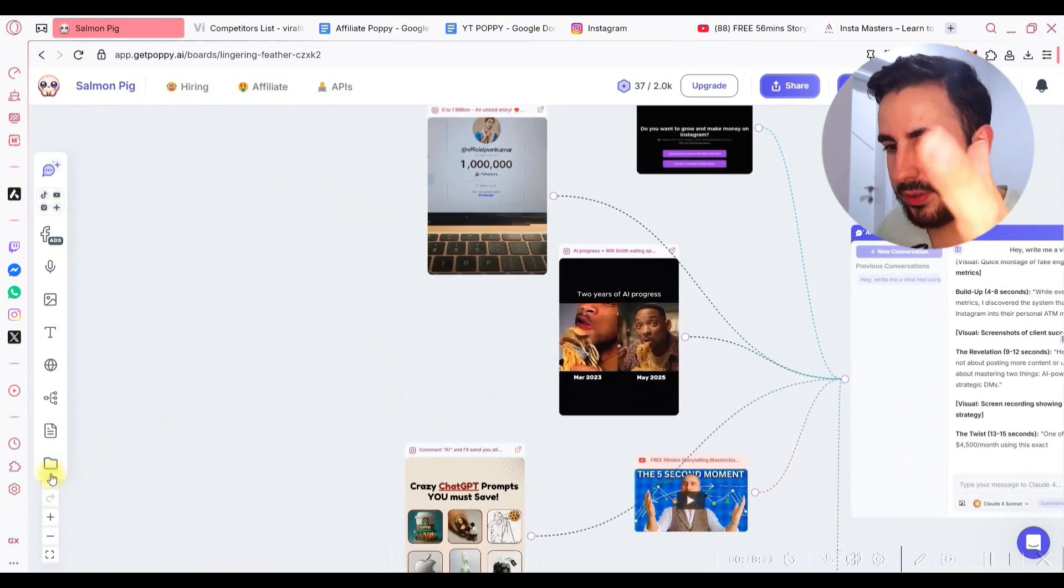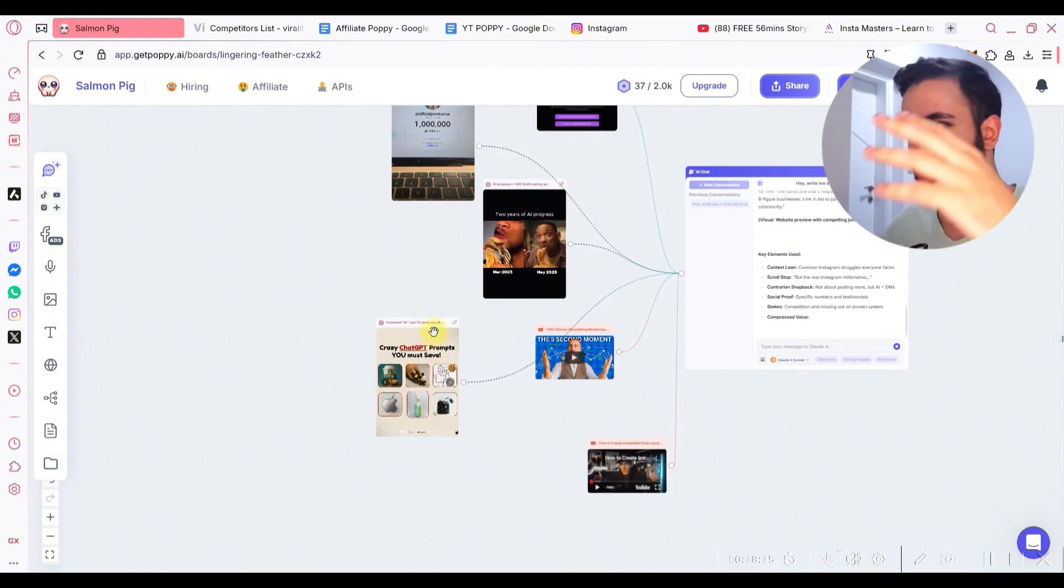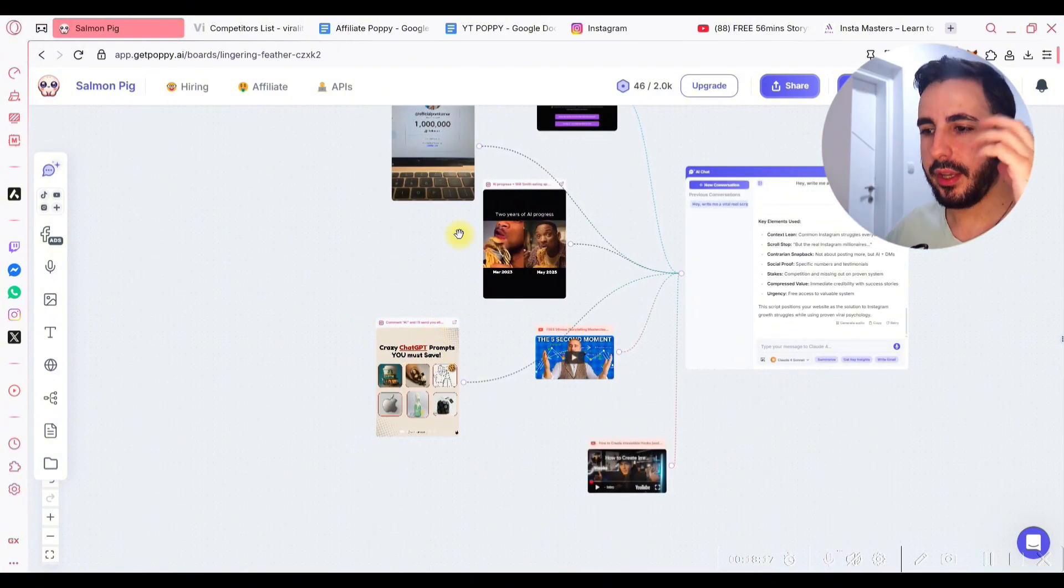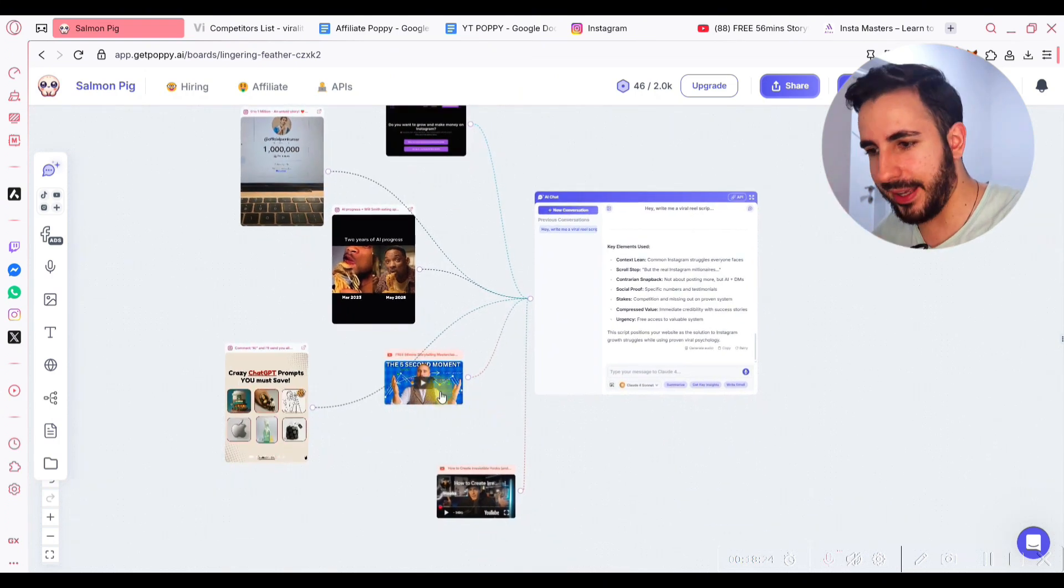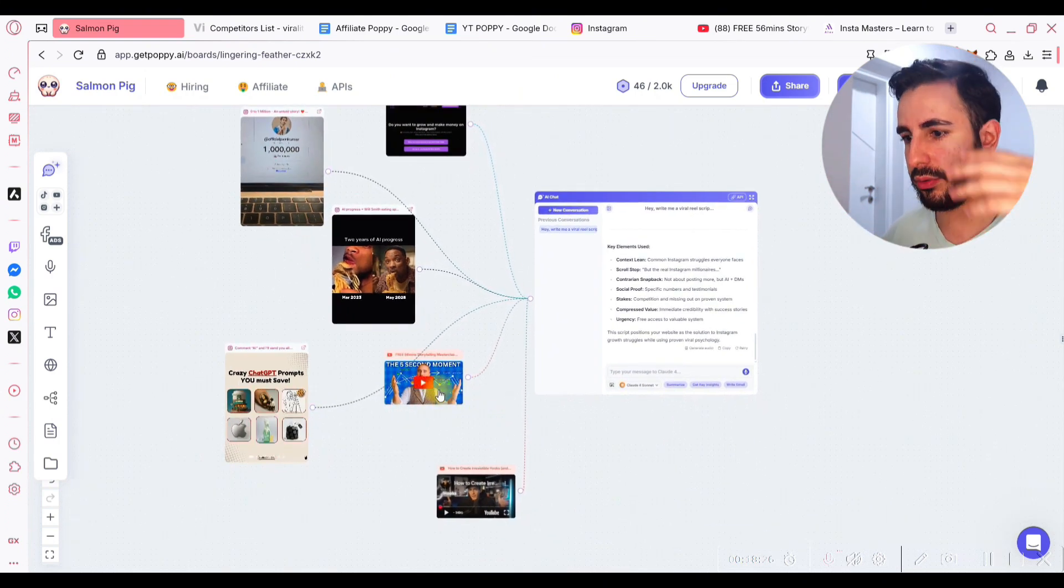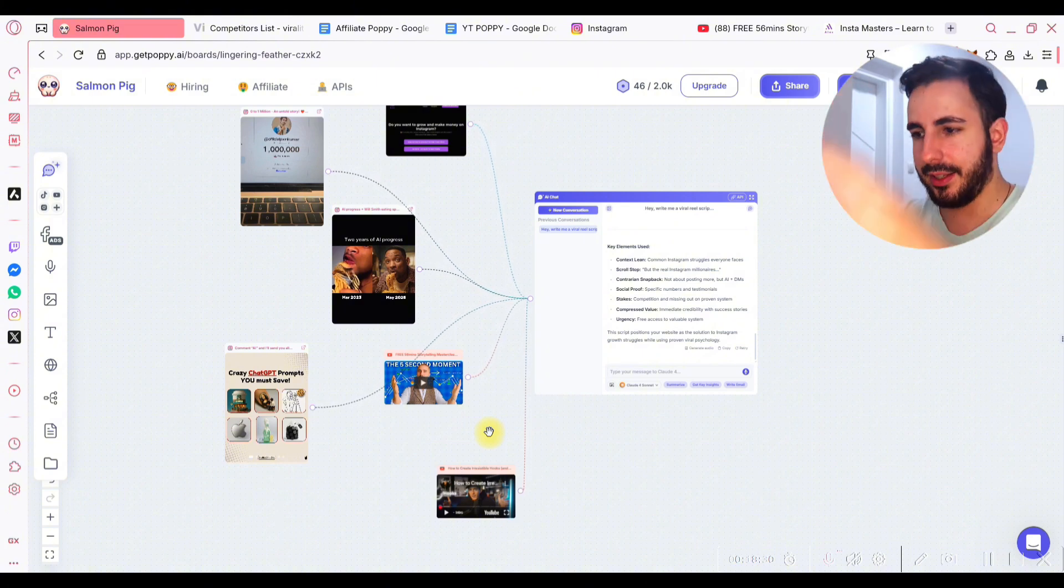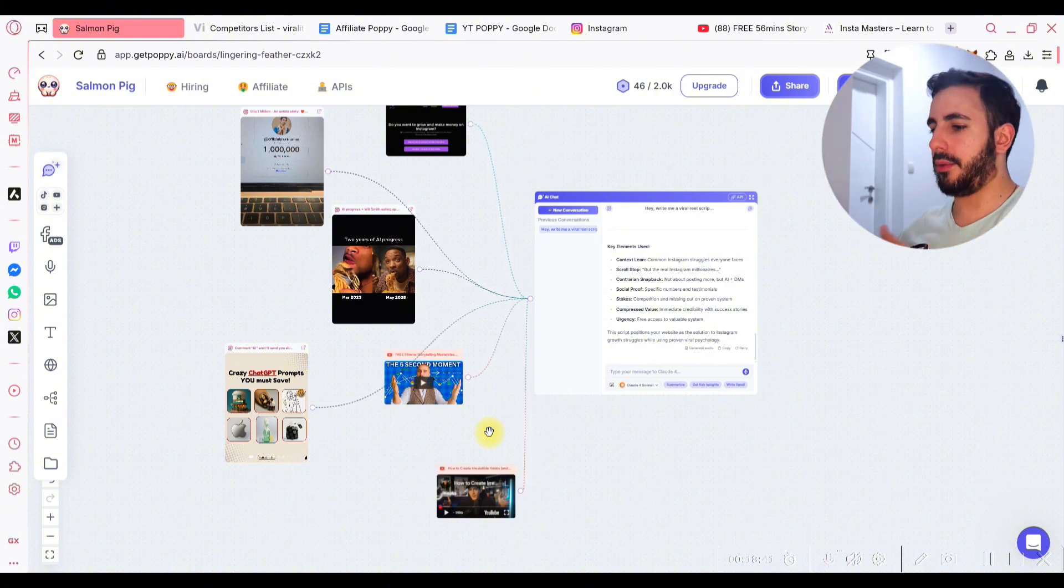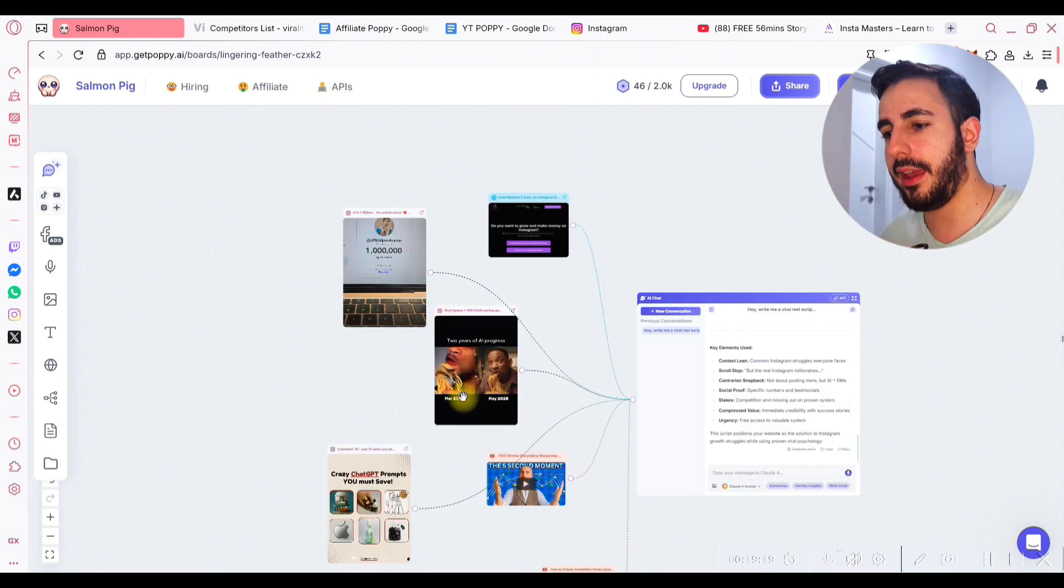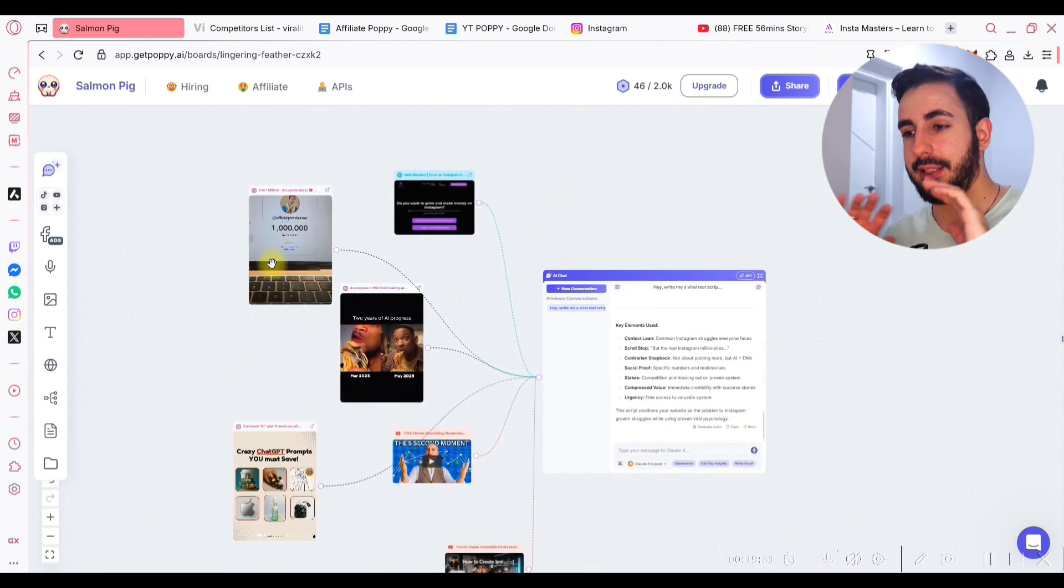So basically, the power of this is you can find a bunch of viral content, which is going like crazy right now. Take that viral content, paste it. You can take even some comprehensive videos like this, how to create viral hooks, how to create viral storytelling, how to create viral call to action, like literally give it every single tip. And just tell it, create me another piece of content. I want to talk about this and this. That's how you create viral content in 60 seconds or less.